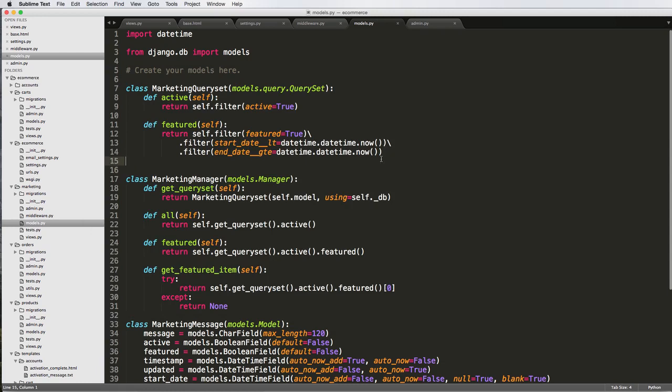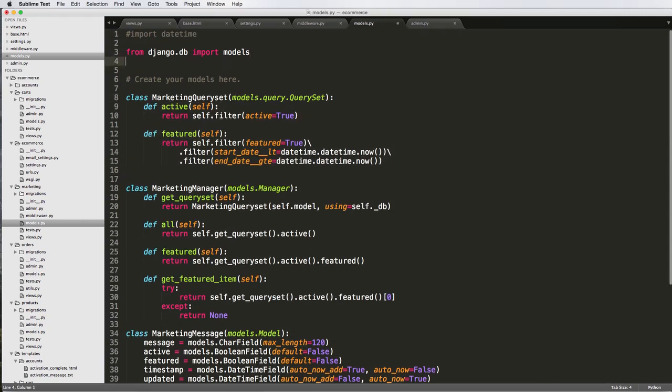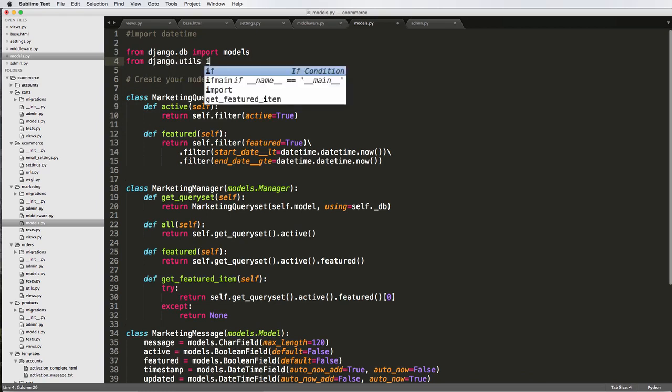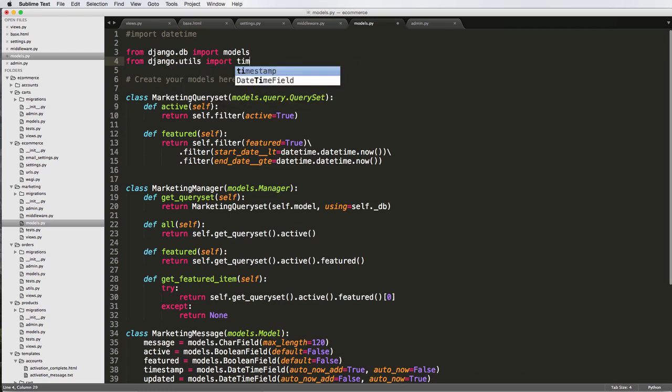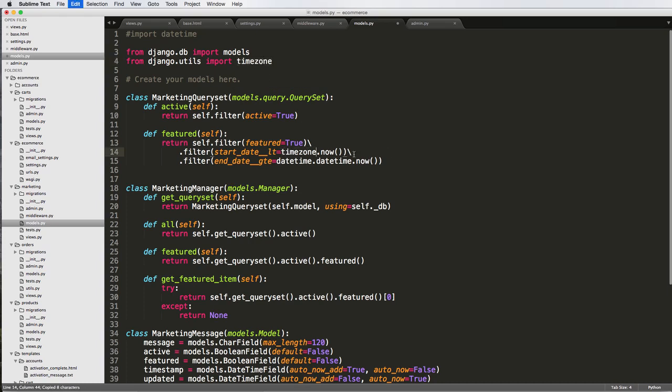So now in our query set here, what we're going to do is instead of importing datetime, I'm going to do from django.utils import timezone. And now instead of doing datetime.now, we just do timezone.now. It's going to give us the same exact result.